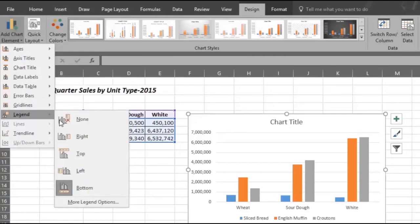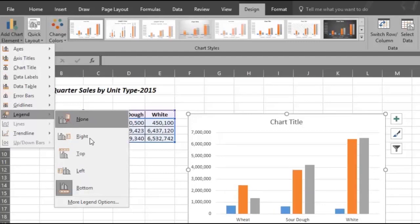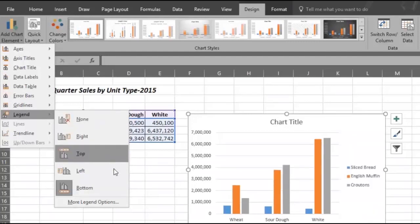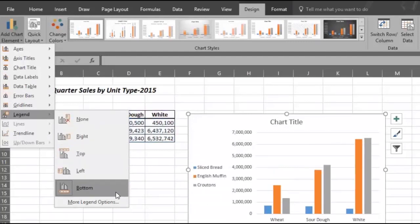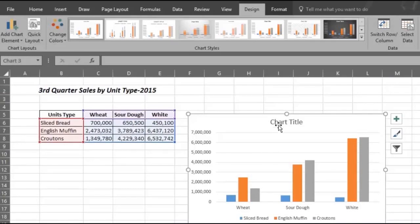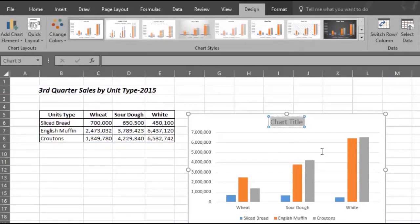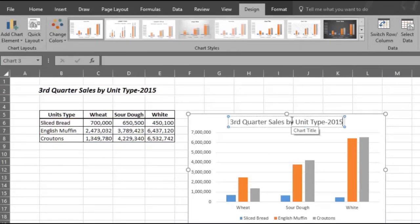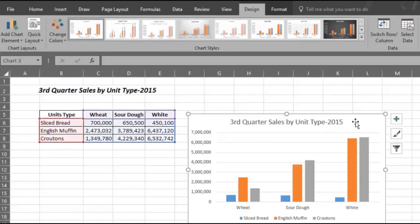You can put the legend wherever you want. We are choosing to put it at the bottom. And you can also give the chart a new title. For example, third quarter sales by unit type 2015.